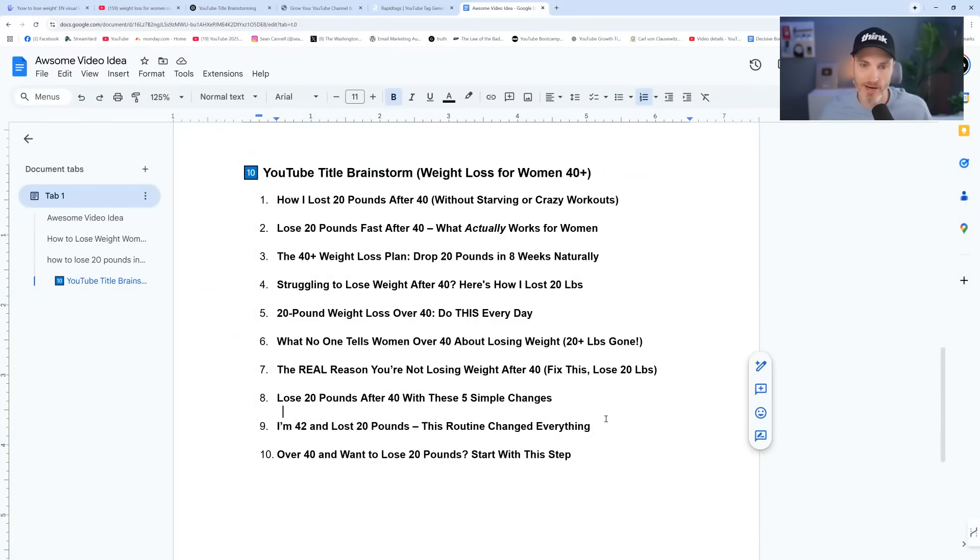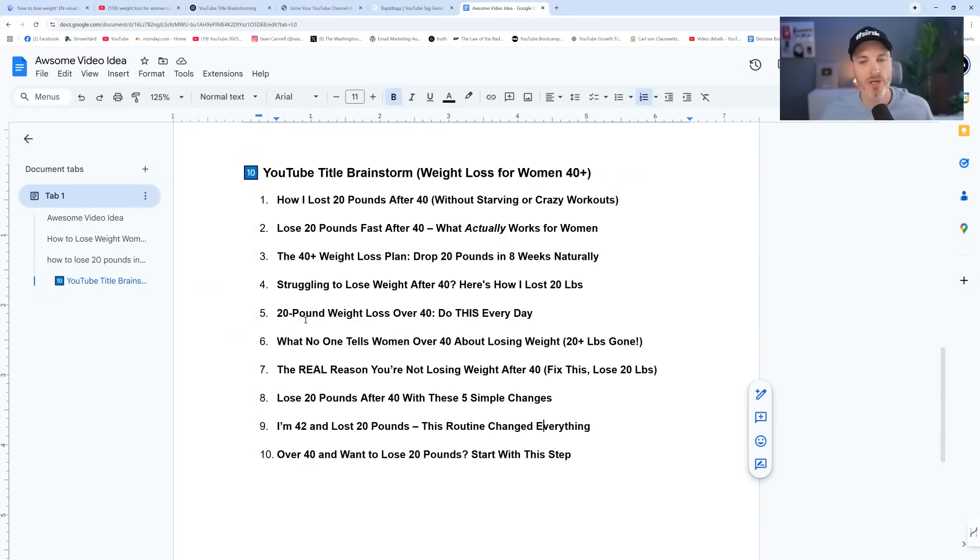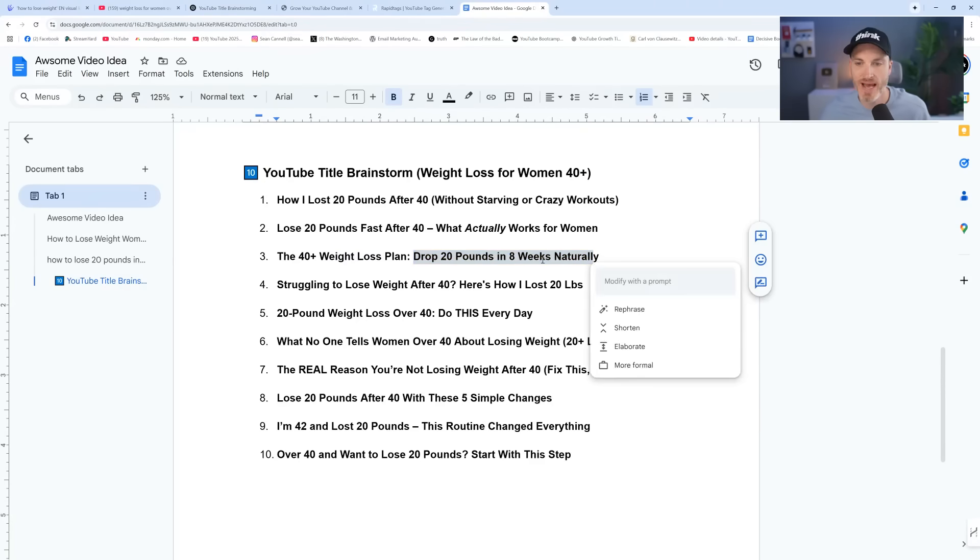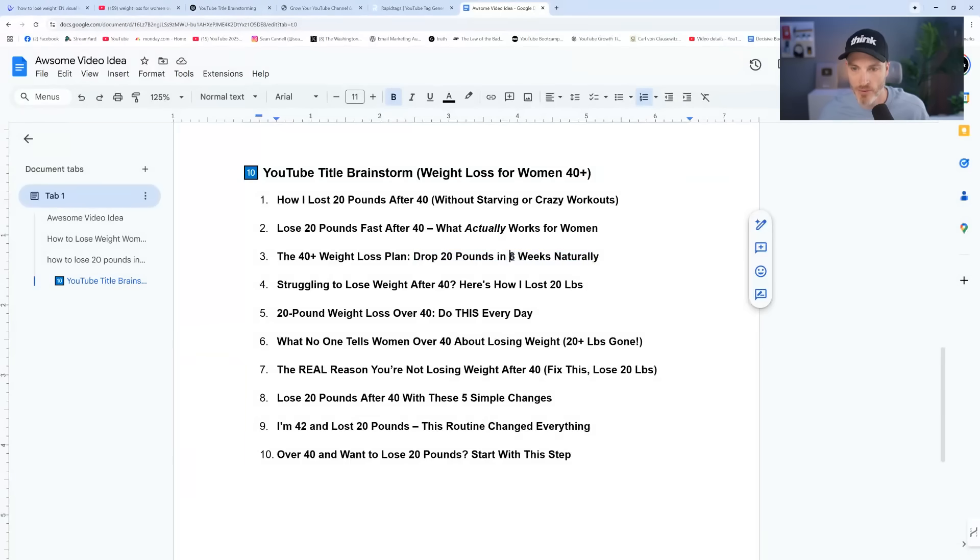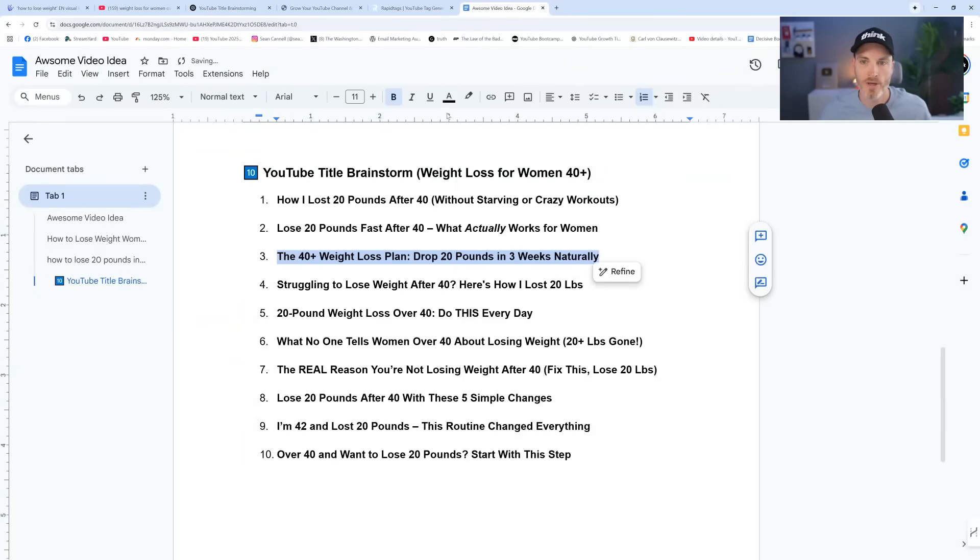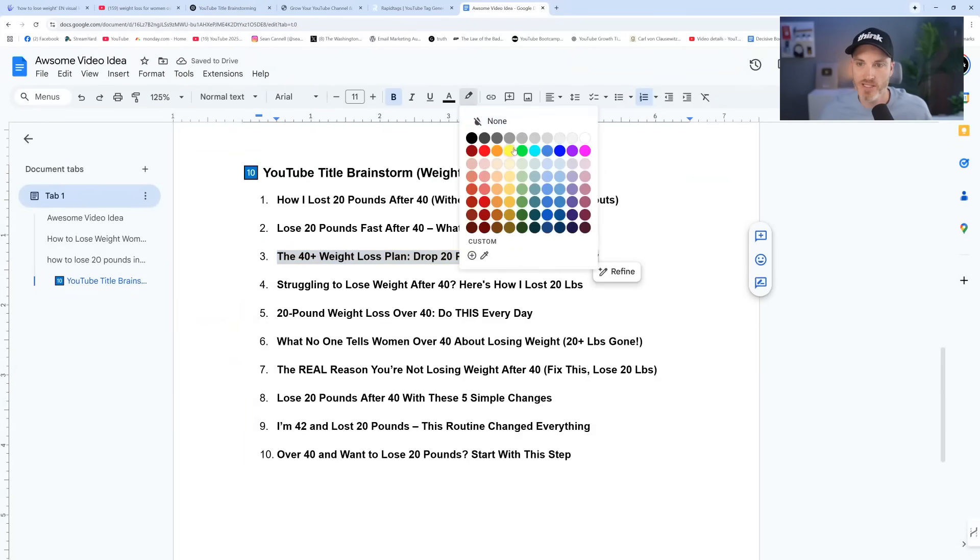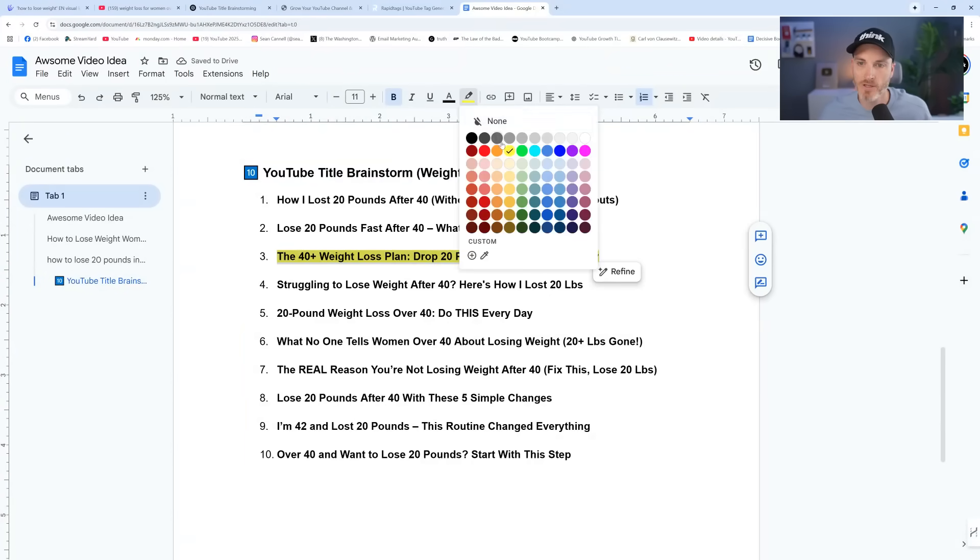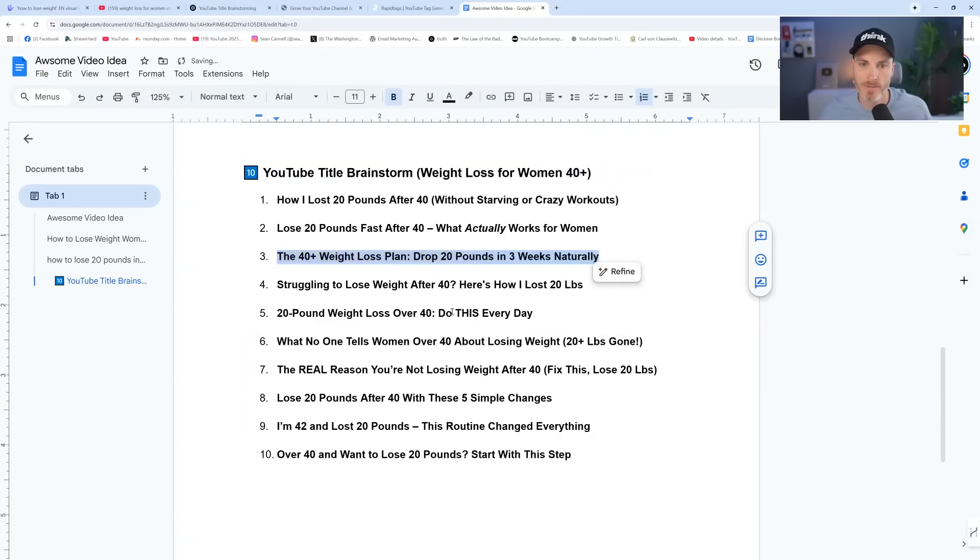But at the same time, that might not be your exact results, but you're a fitness coach and you're actually going to help somebody else. So just 40 plus weight loss plan, how to drop 20 pounds in eight weeks naturally. And maybe you want to say three weeks because that's what you're going to do. So let's say that was it. Maybe we say, but that's actually not my favorite. Let's not say that's it.